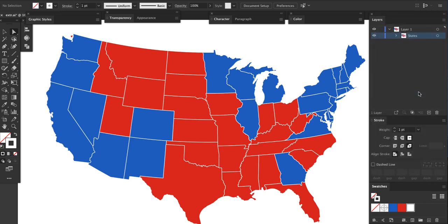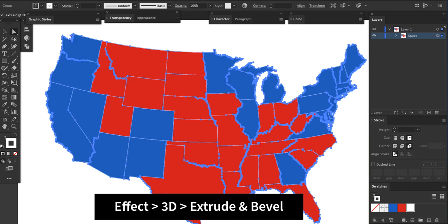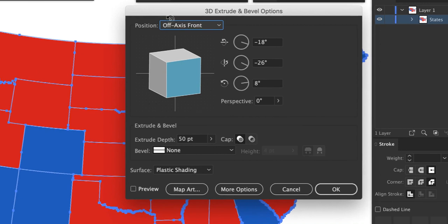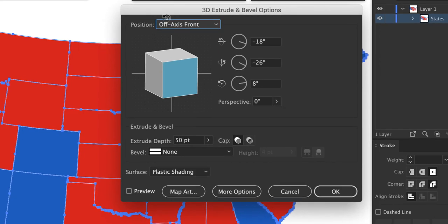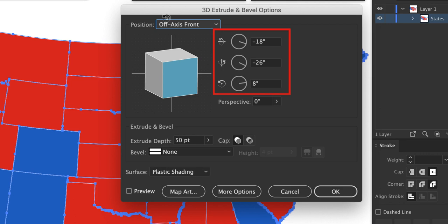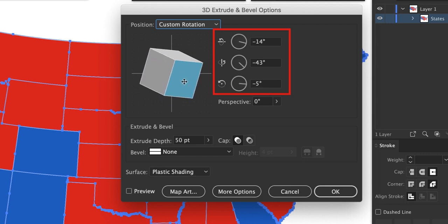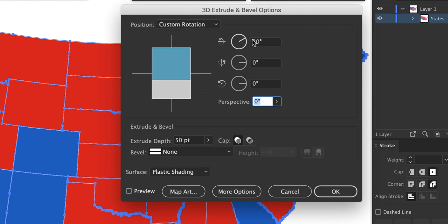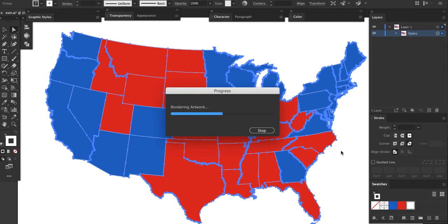Now we're ready for the extrusion. Select all, then go to Effect, 3D, Extrude and Bevel. The 3D Extrude window will appear — this is where we control the 3D effect. The effect I want is for the map to be tilted straight backwards like it's a jigsaw puzzle lying on a table. The three angle settings are the core of this effect. Click on the cube and move it around and you'll see the numbers in these fields change. For the view I want, enter 30 in the first box and 0 in the other two boxes. Leave the other settings alone for now. Click OK. It will take a while for the extrusion to complete — probably 5 minutes or longer. The progress bar will be nearly complete, then nothing will happen for a while. Be patient, there's a lot of processing going on.